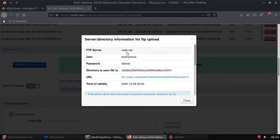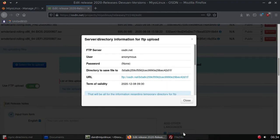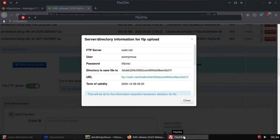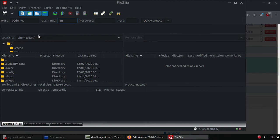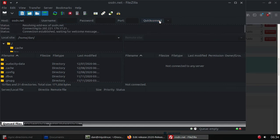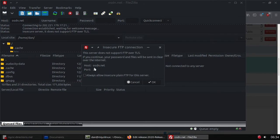What you need is the server, which will be osdn.net. The username will be anonymous, that'll be the actual username, and there is no password. And you will need this number right here. So osdn.net, username is anonymous, and there is no password, so we click on quick connect.